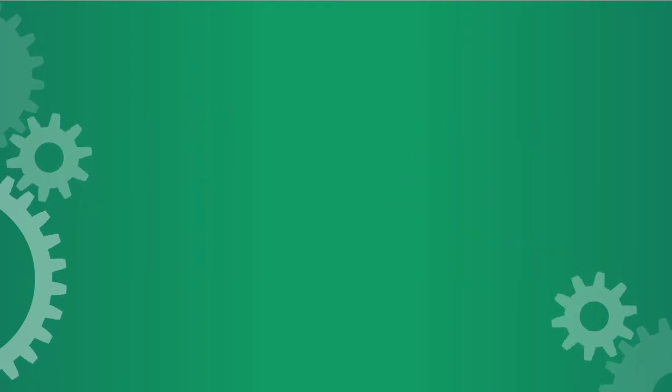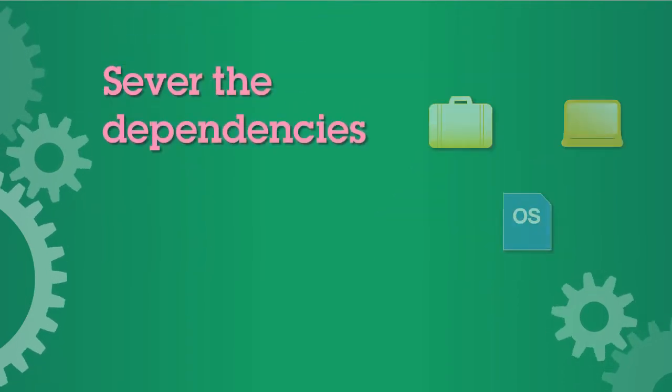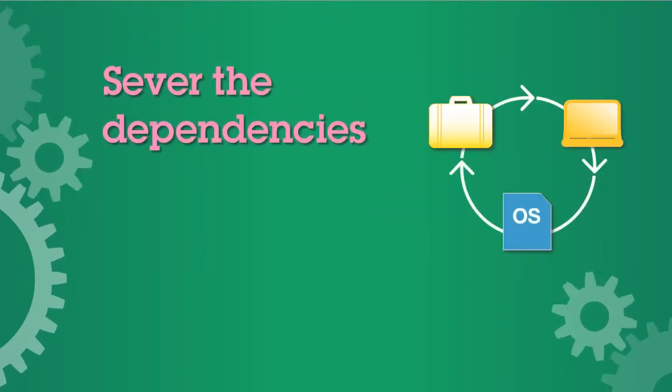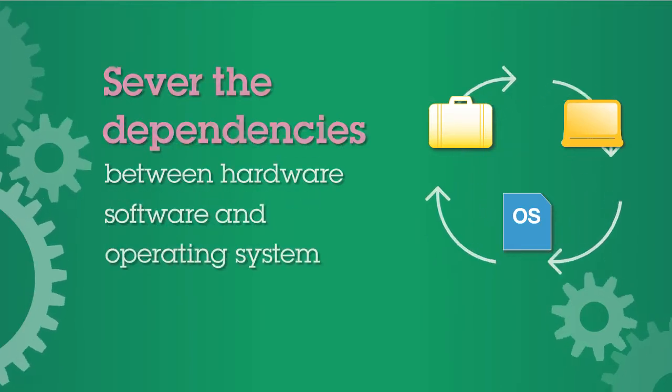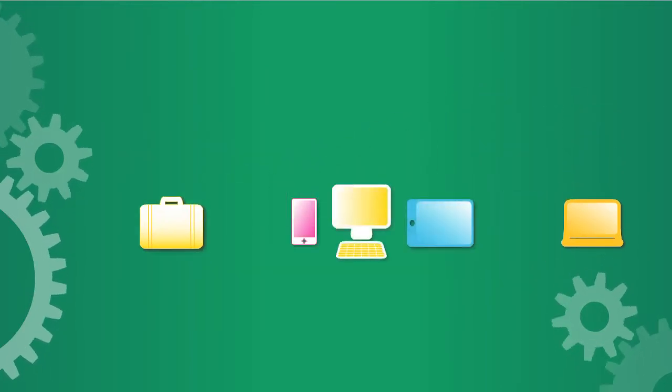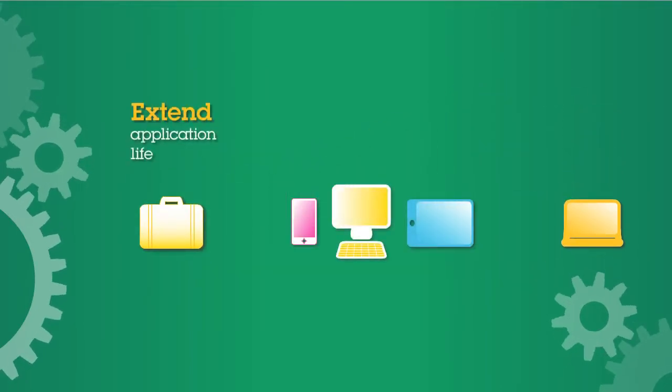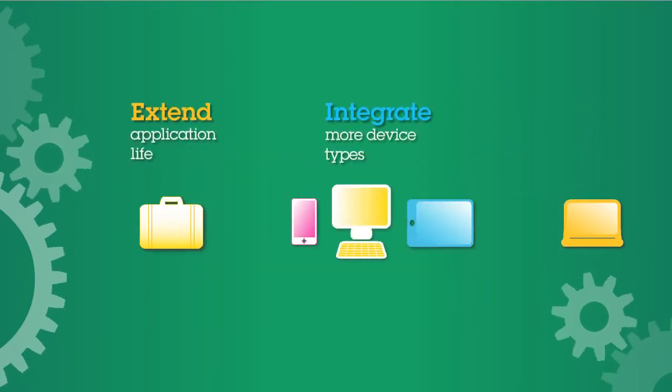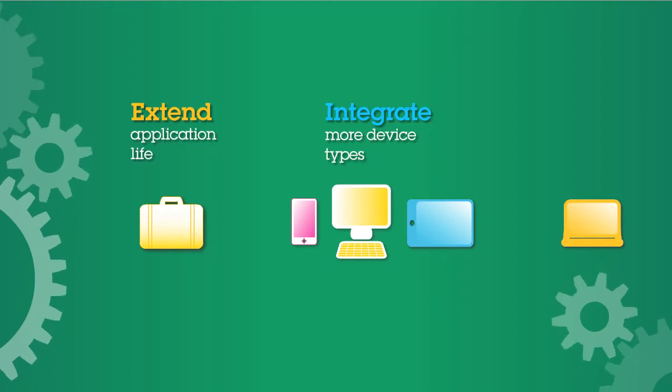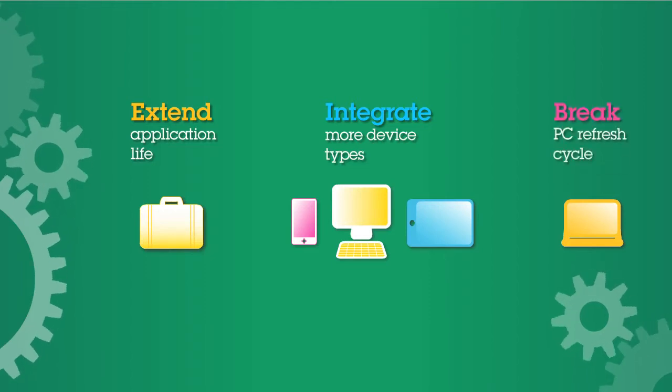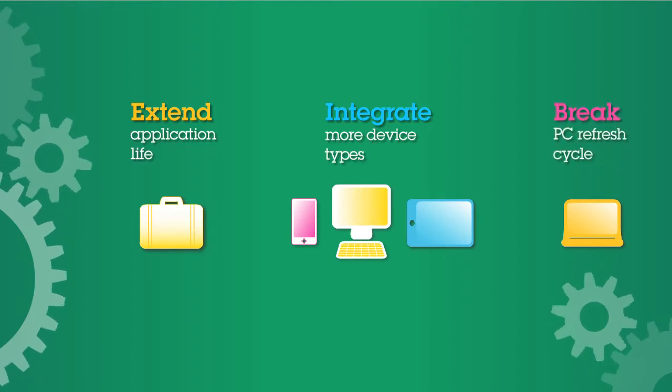Virtualization severs the fixed legacy dependencies between hardware, software, and operating systems. So you have the freedom to extend application life, integrate a broader set of devices, and break the PC refresh cycle.